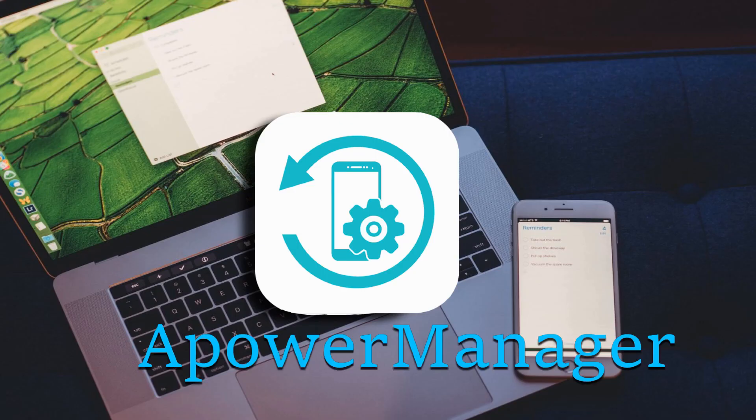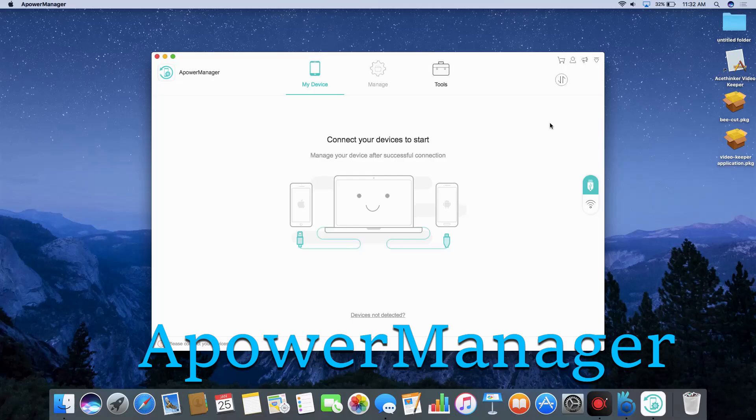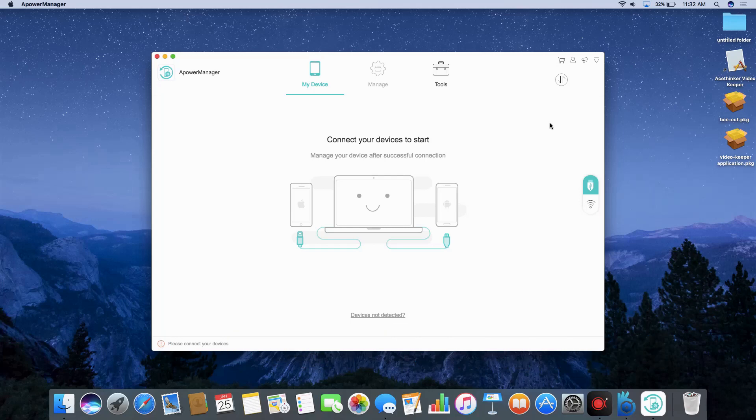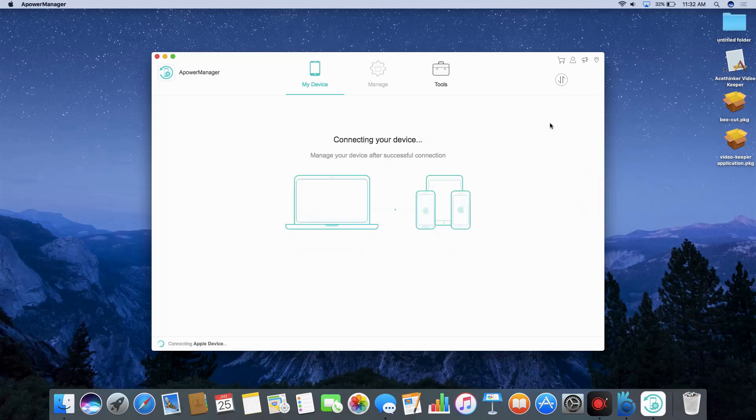You can also sync messages from iPhone to Mac using A-Power Manager. Download the app both on your iPhone and Mac. Launch it and connect iPhone via USB cable.